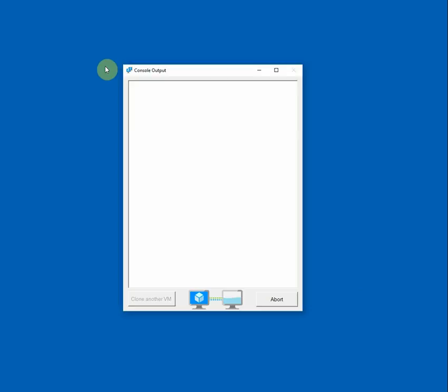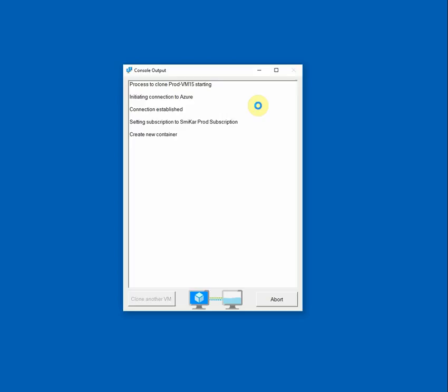So from there, the console output window will appear. And you can see the process to clone ProdVM has started. And this console will keep you up to date and show you exactly what is happening along the way.